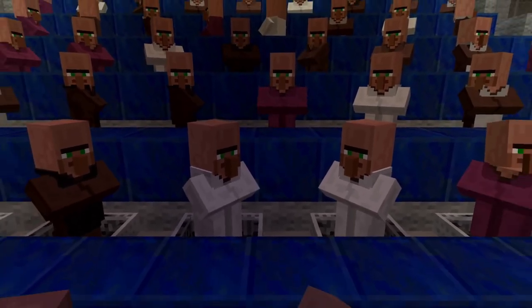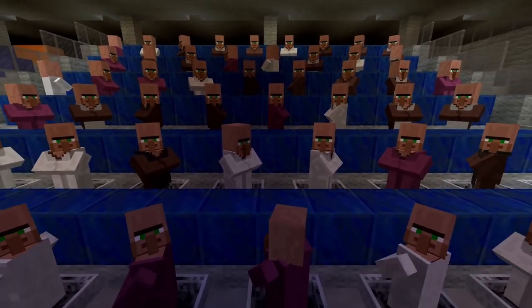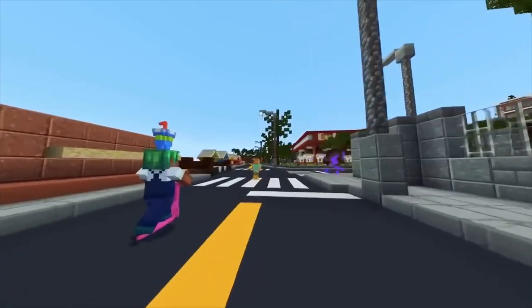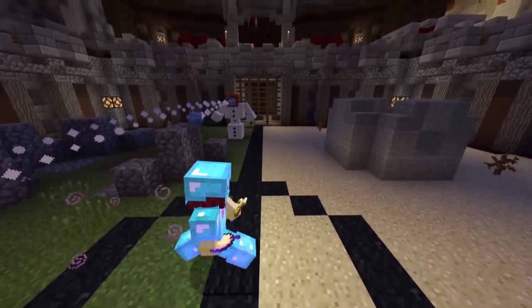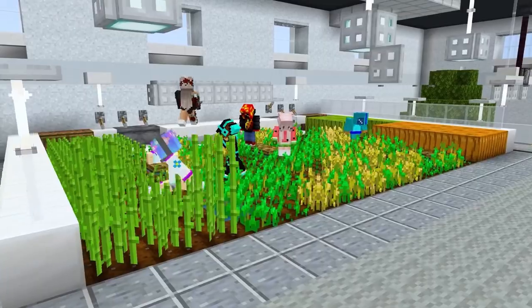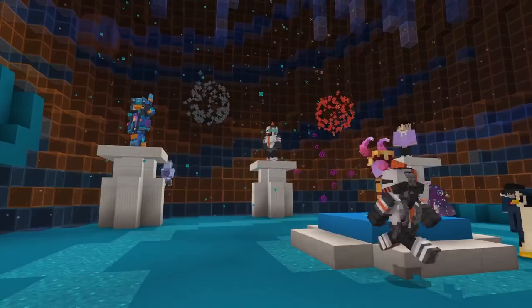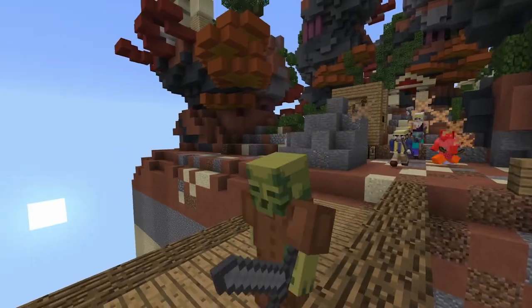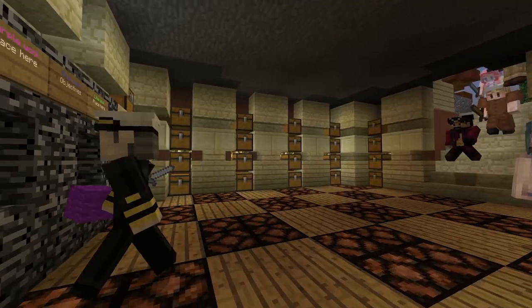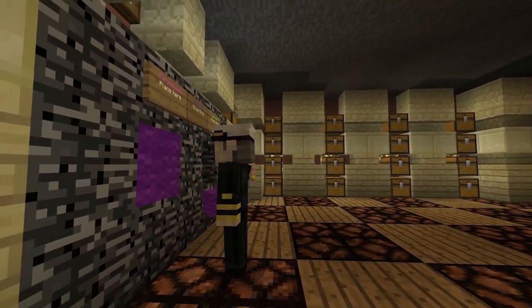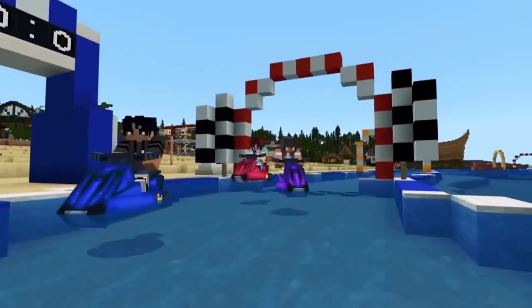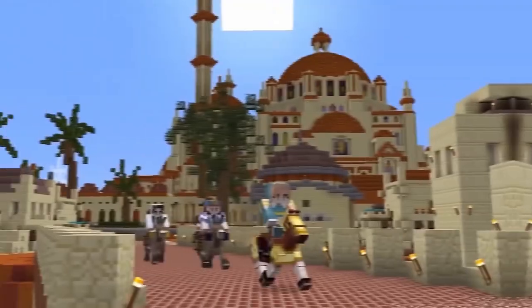Realms, however, does add regular new content for subscribers on a monthly basis, so there are always new mini worlds, skins, and adventures to keep you busy. That's how to set up Minecraft hosting and create your own server.